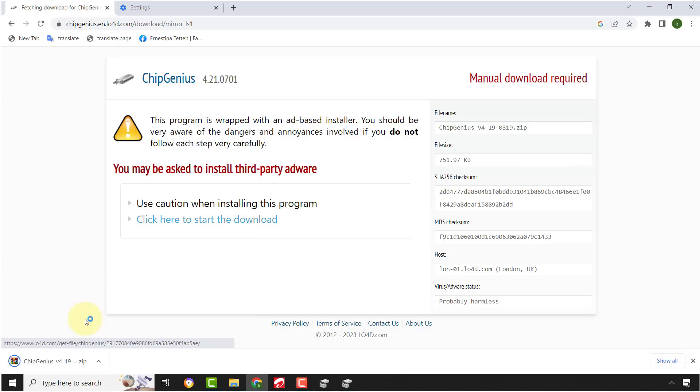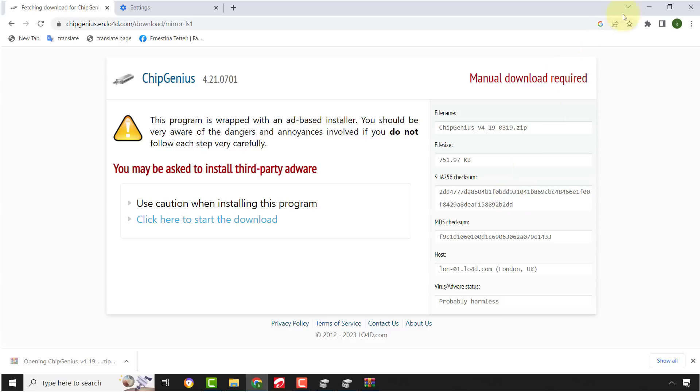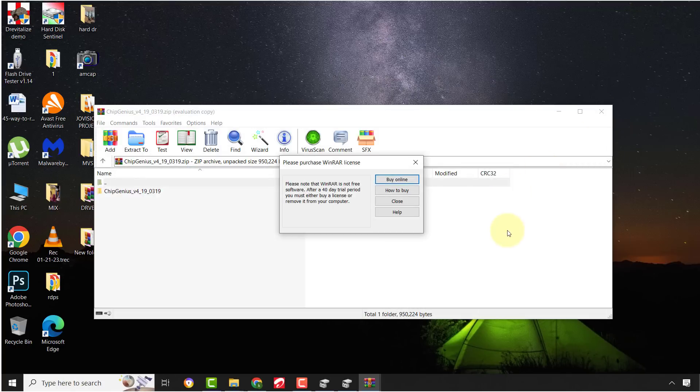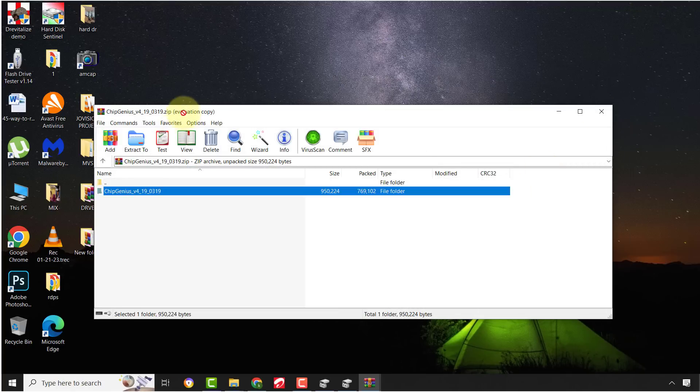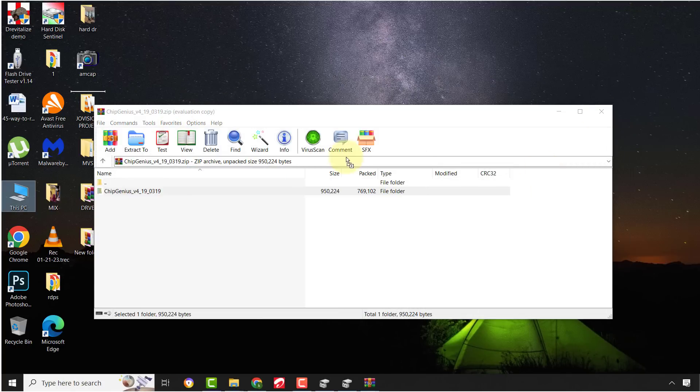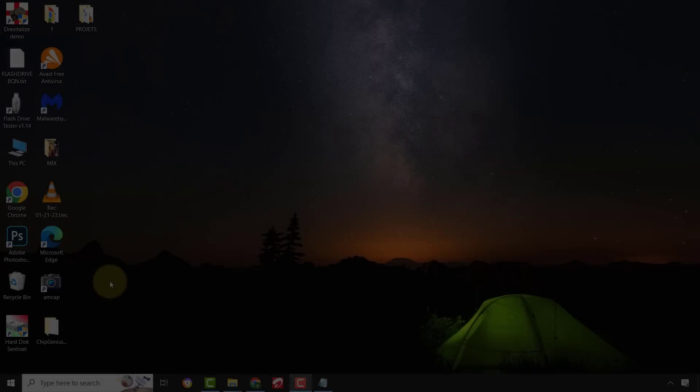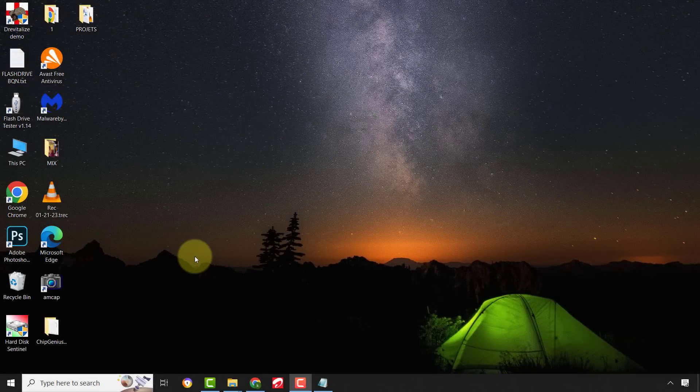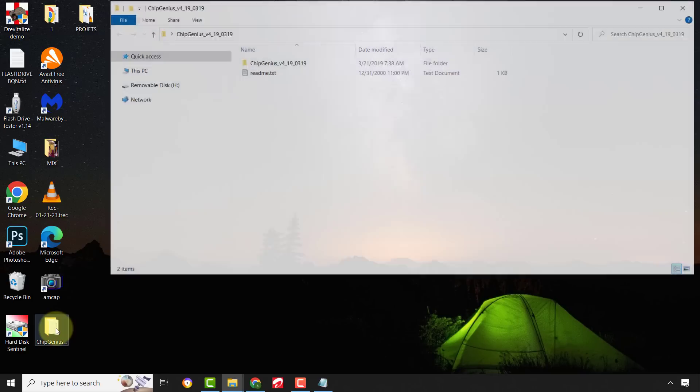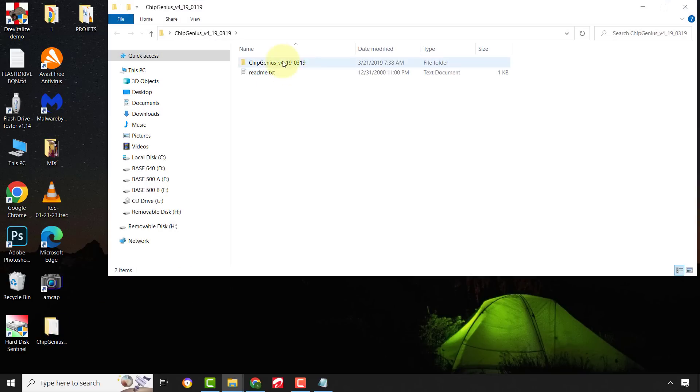After download is completed, unzip the file and run the application. Let's run ChipGenius to get the drive information.